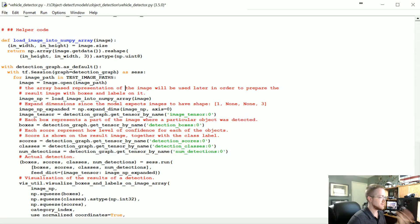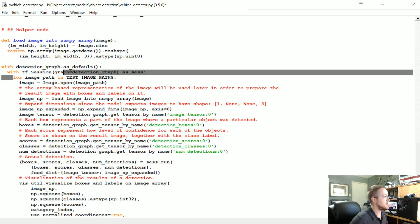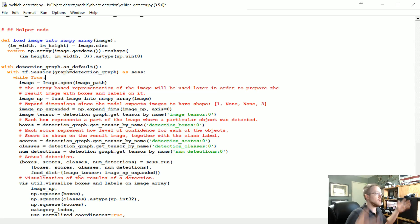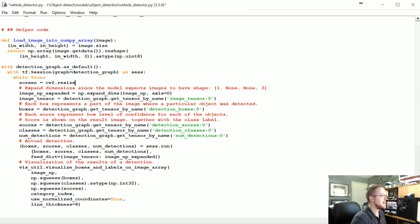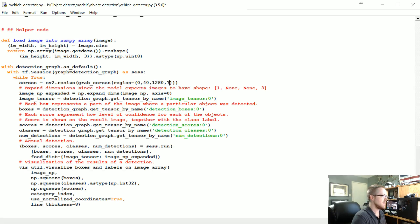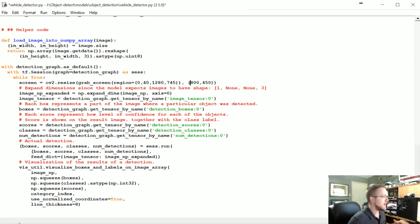Now come down into the main block of code that starts the session, runs the graph, and iterates through images. Rather than a for loop over image paths, we're just going to use while True since we want to keep going forever. Then instead of opening an image file, we'll do: screen = cv2.resize(grab_screen(region=(0, 40, 780, 745)), (800, 450)). We resize it to 800 by 450 so it's not too large.